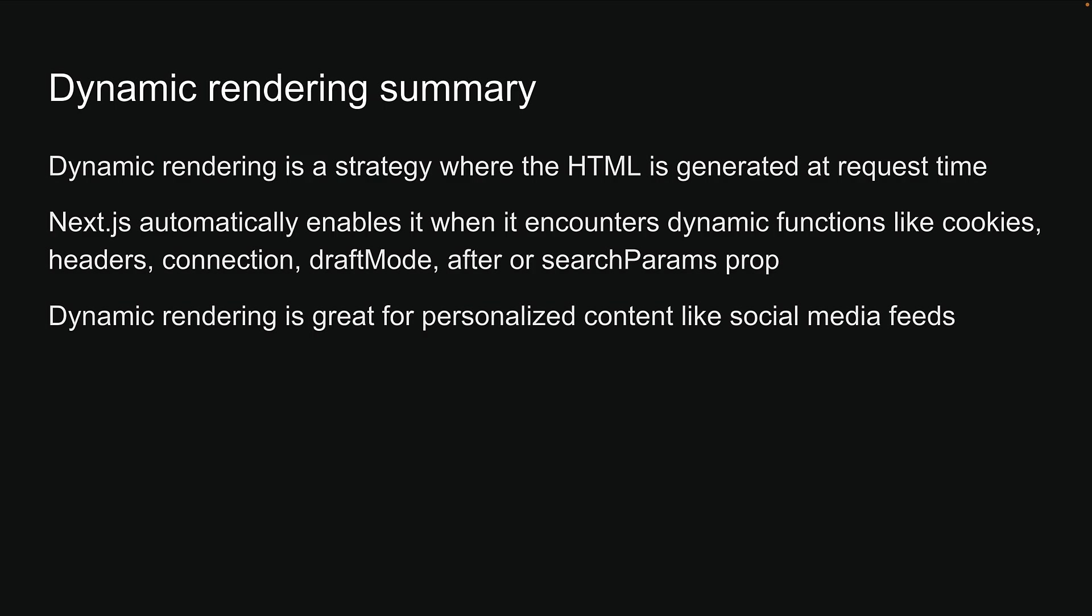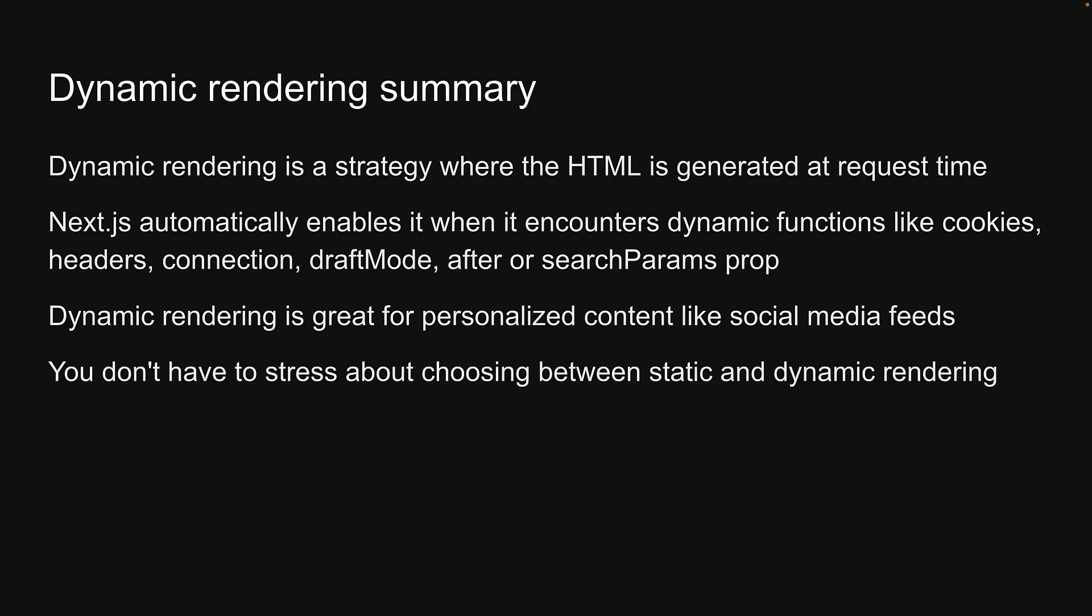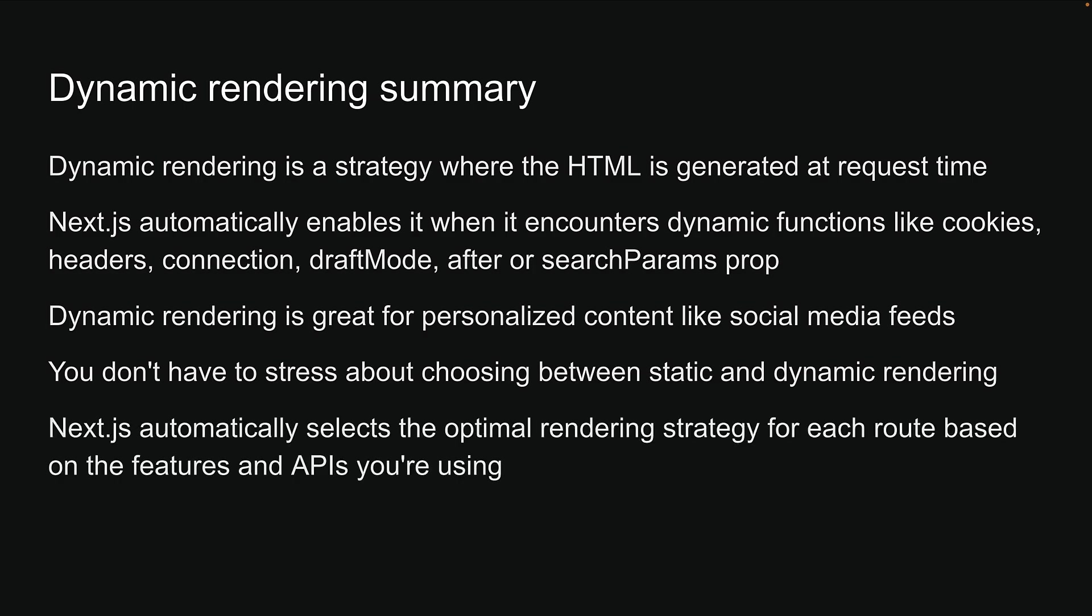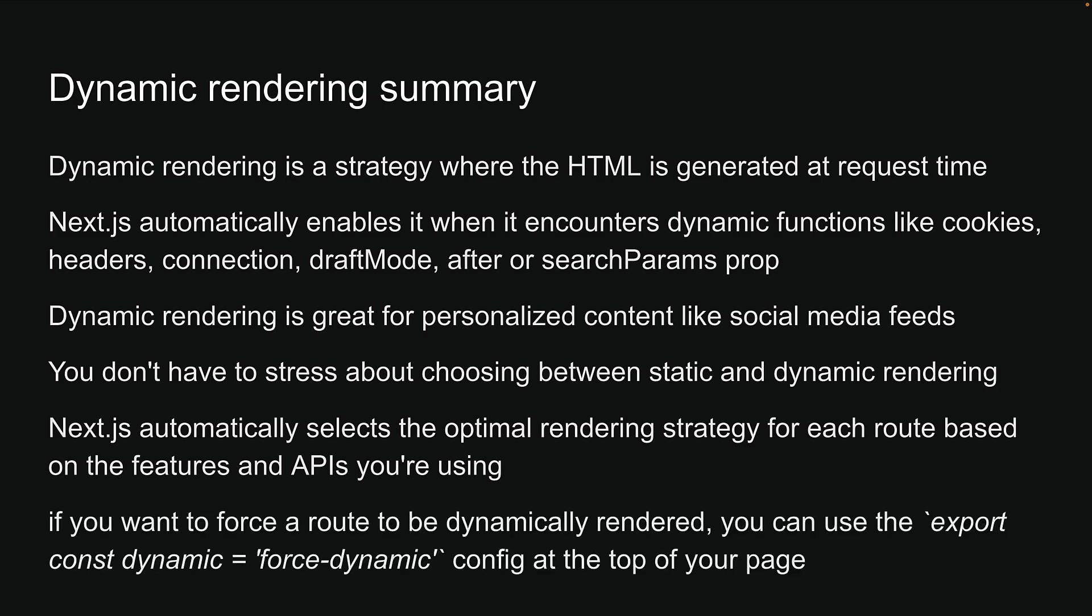Dynamic rendering is great for personalized content like social media feeds. One of the best parts about Next.js is that you don't have to stress about choosing between static and dynamic rendering. Next.js automatically selects the optimal rendering strategy for each route based on the features and APIs you're using. But if you want to force a route to be dynamically rendered, you can use export const dynamic equals force dynamic config at the top of your page.